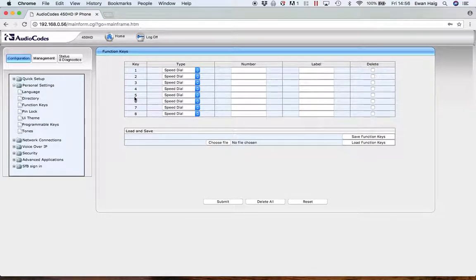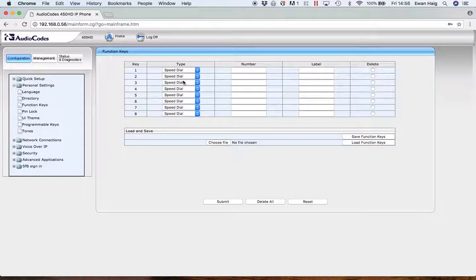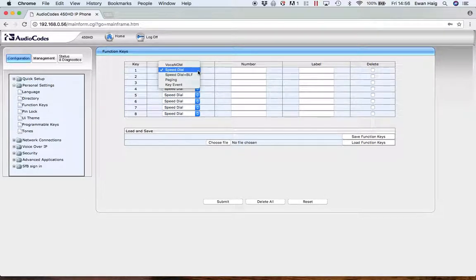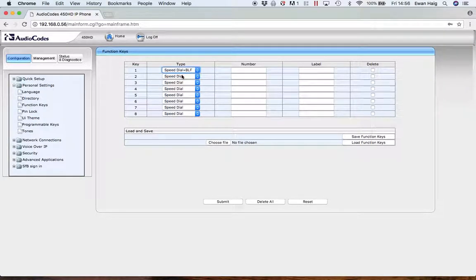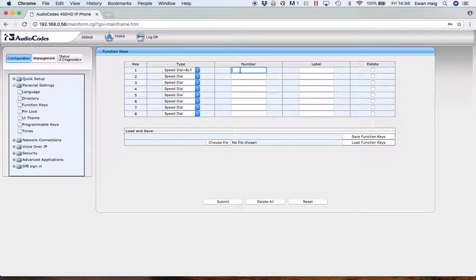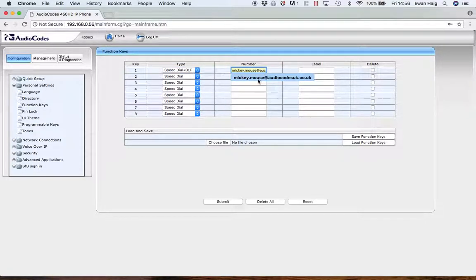Around the screen, there are eight soft keys on the large touchscreen display. Within each of these positions, you can configure either a speed dial (just a regular phone number), or speed dial plus BLF. BLF is Busy Lamp Function. Essentially, you can see the presence of your contacts.